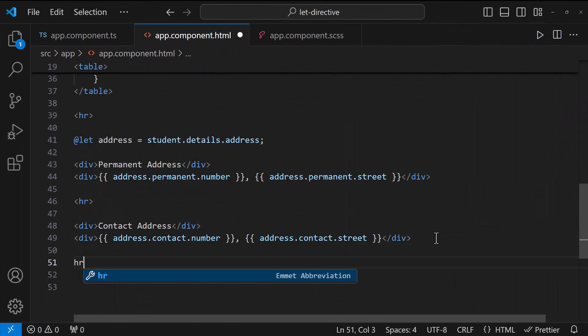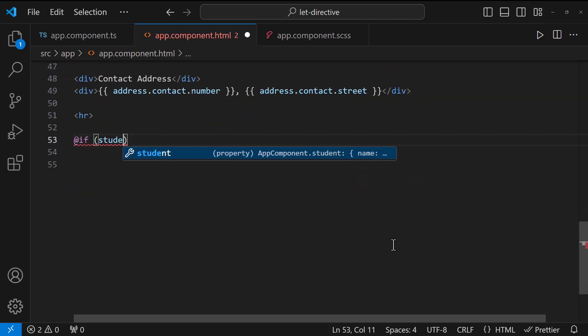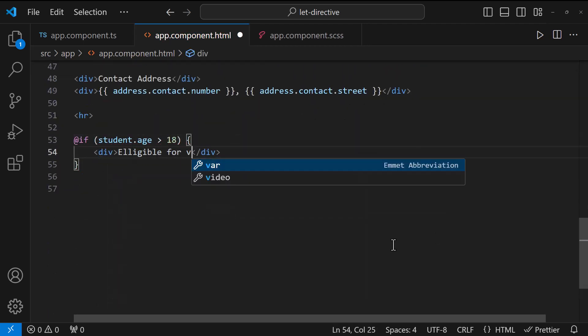Sometimes, based on some condition, we may need to show something. For example, like this.